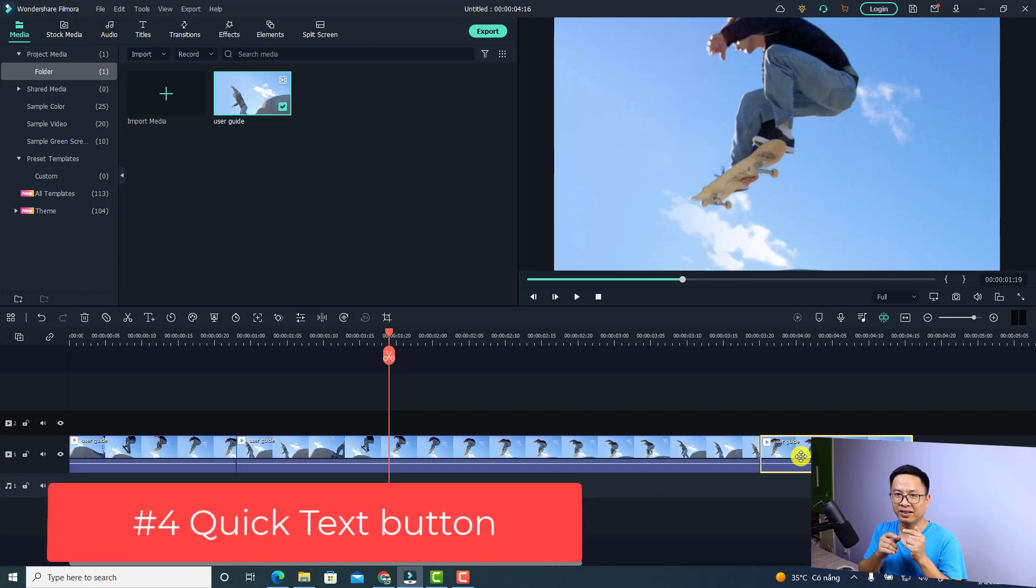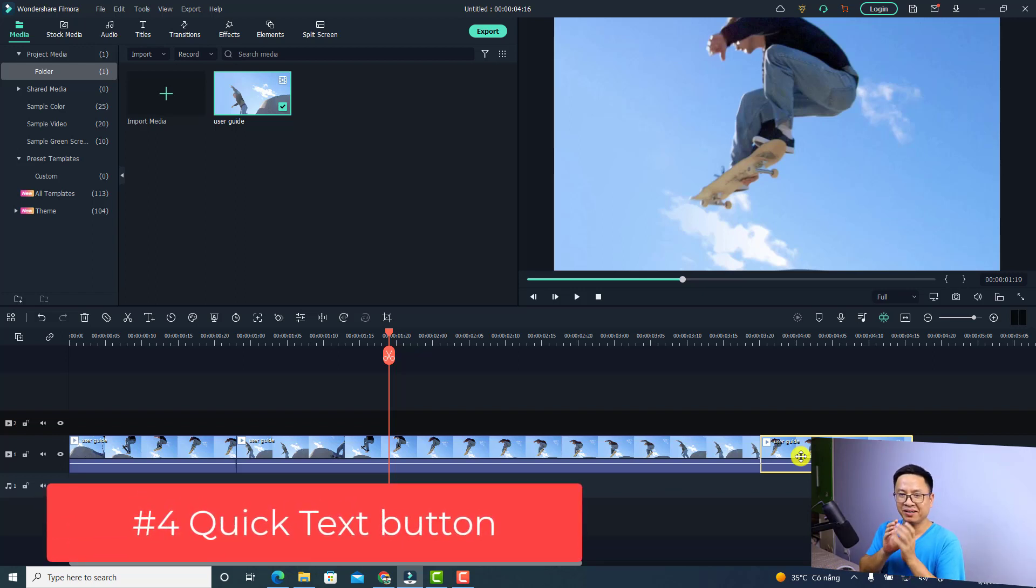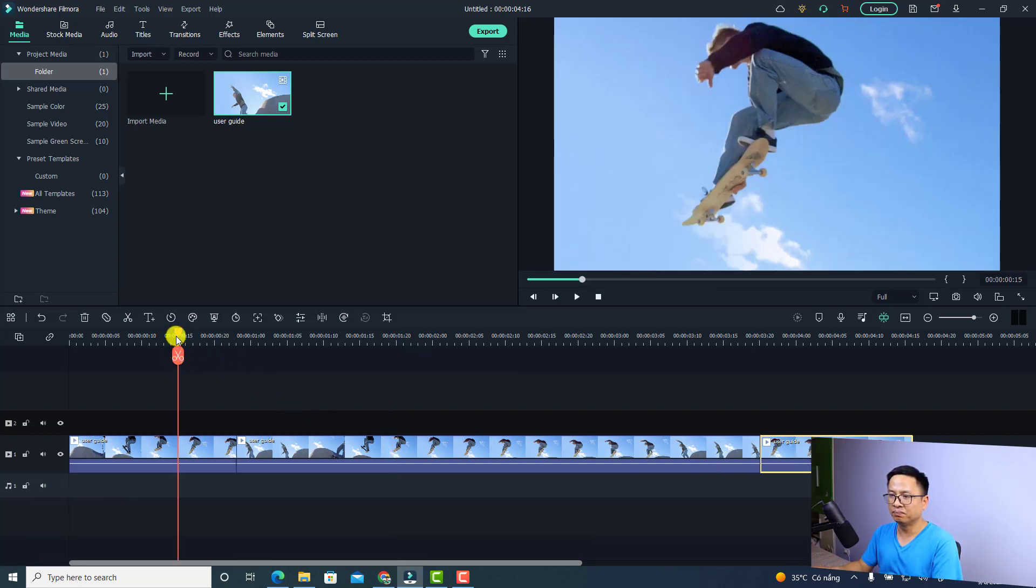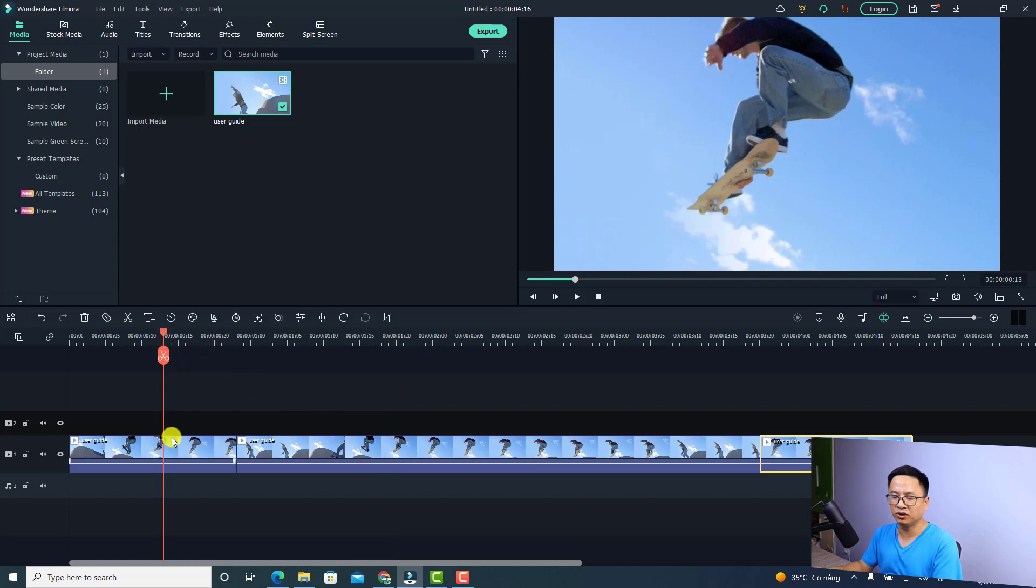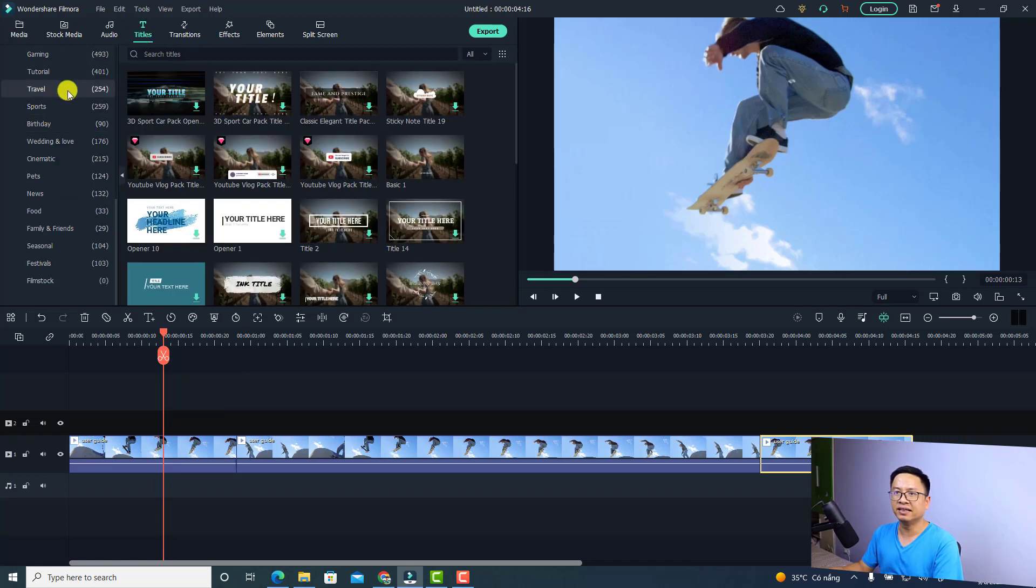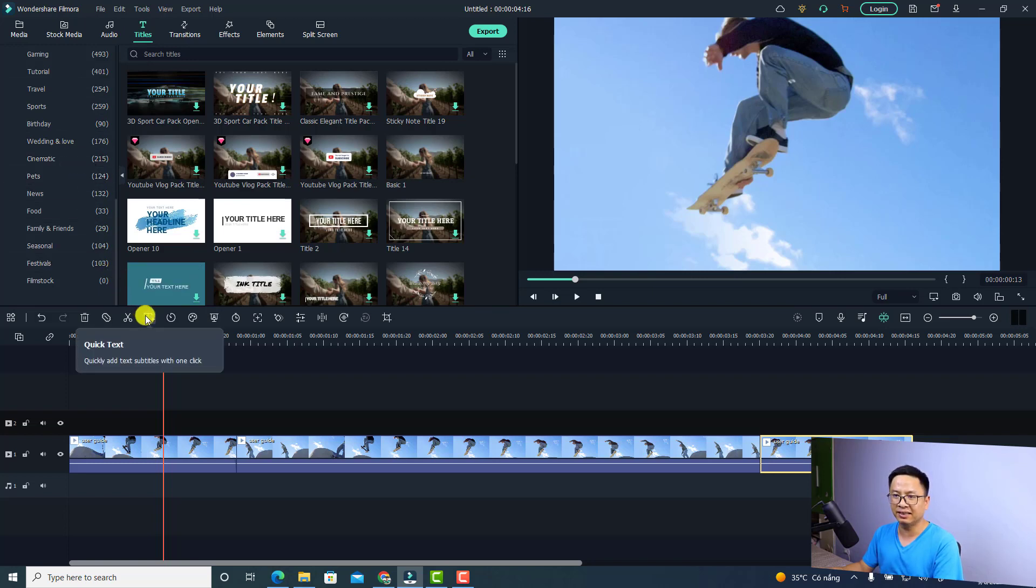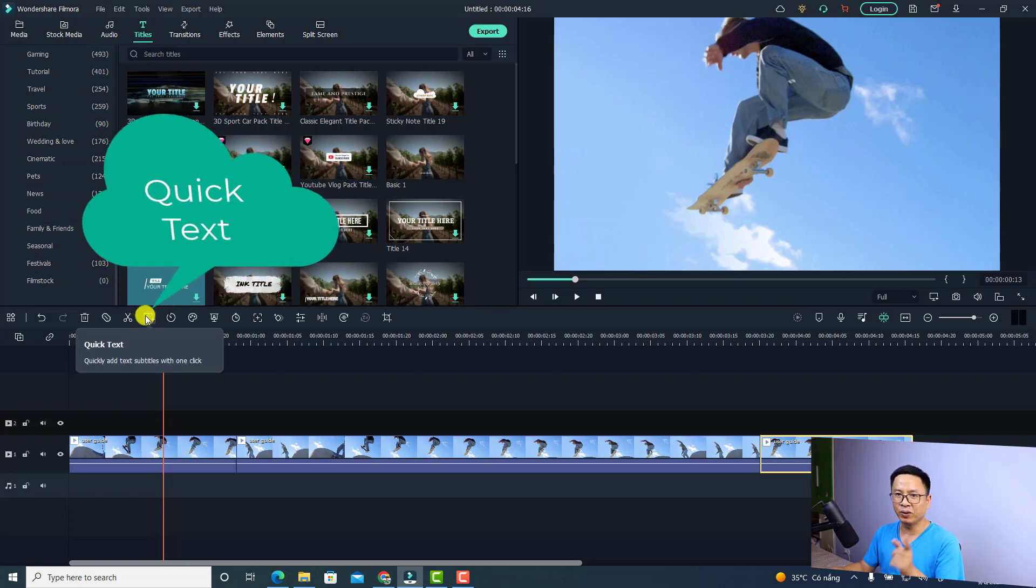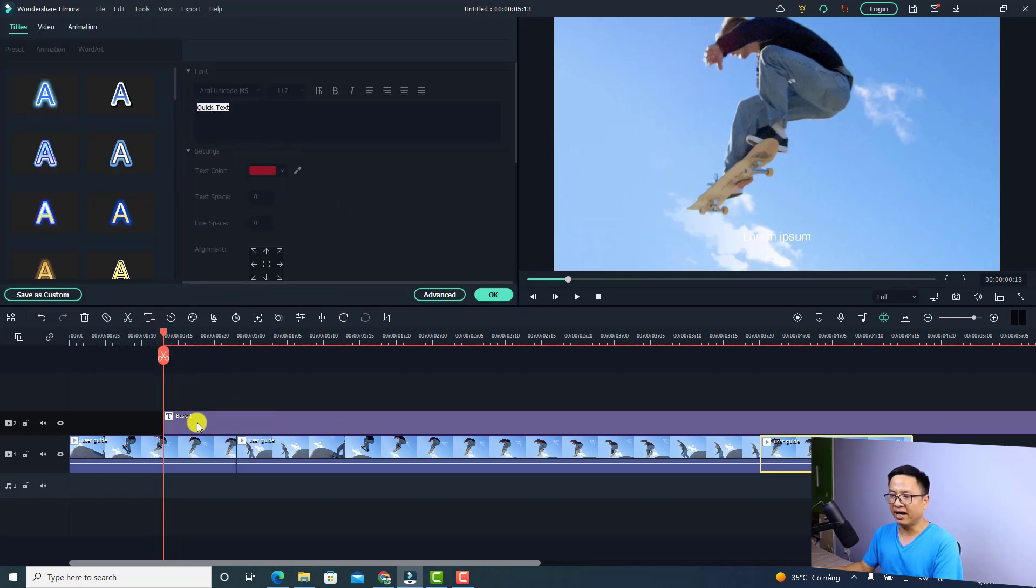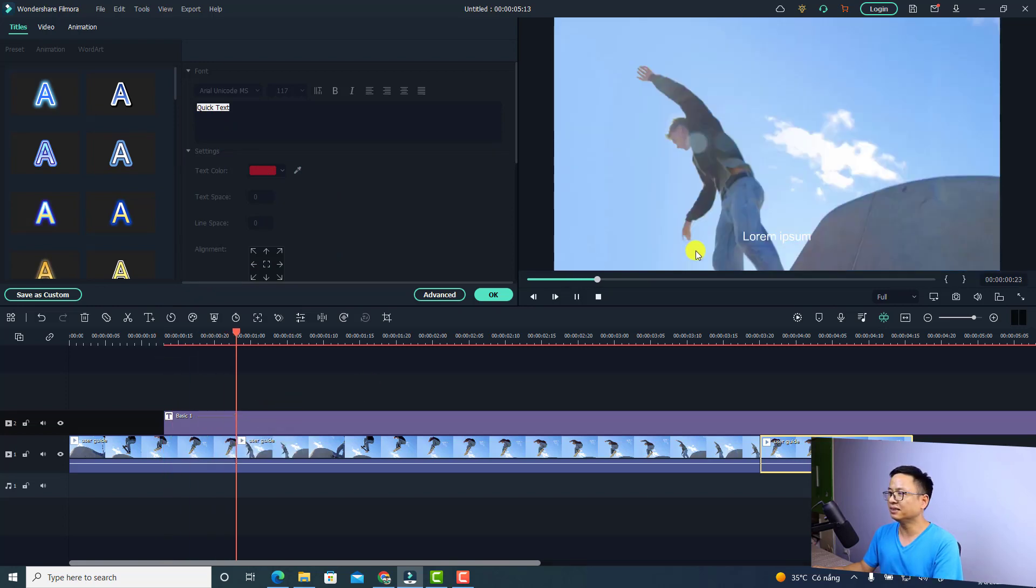The next one is the ability to add text to your video with just one click. For example, I want to put my playhead at this position and add simple text. Normally, you'd have to go to Title and select a basic title or template. But now all you need to do is click this button, Quick Text. Just click here, and it will add a title box on the timeline, a simple default one. This is the text.